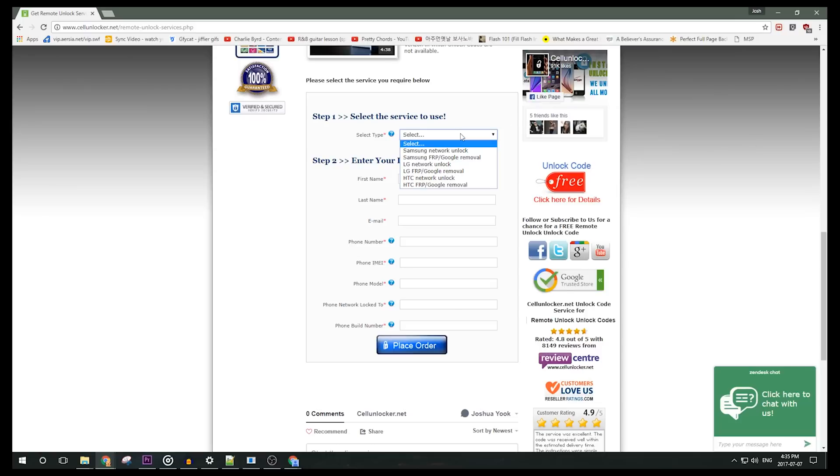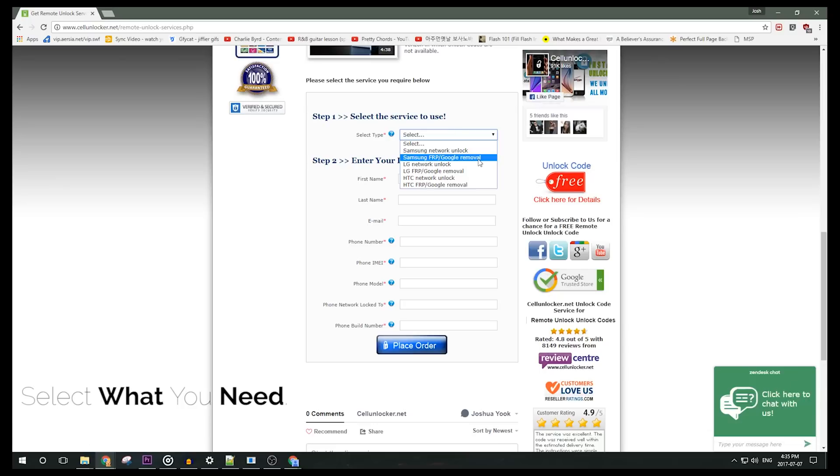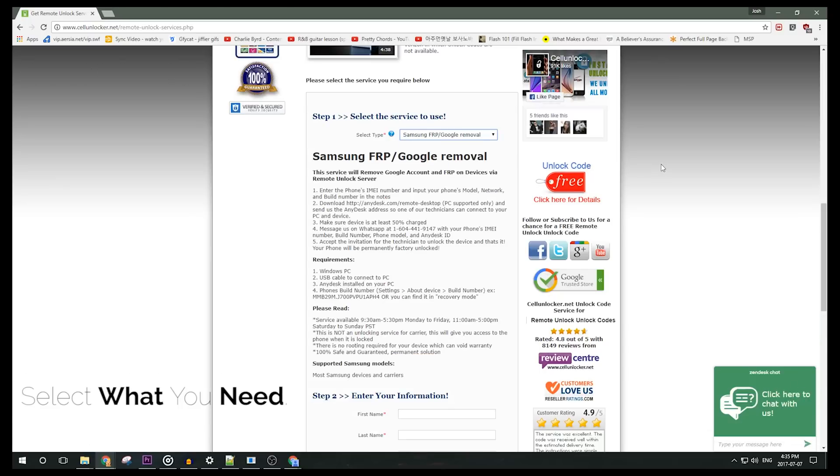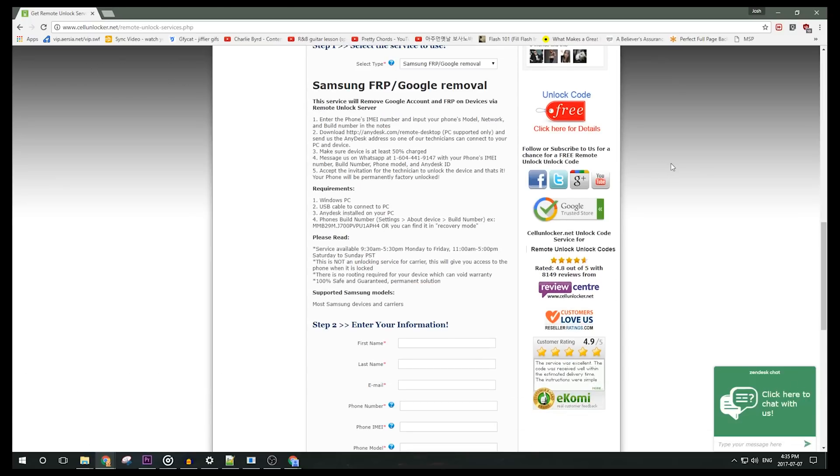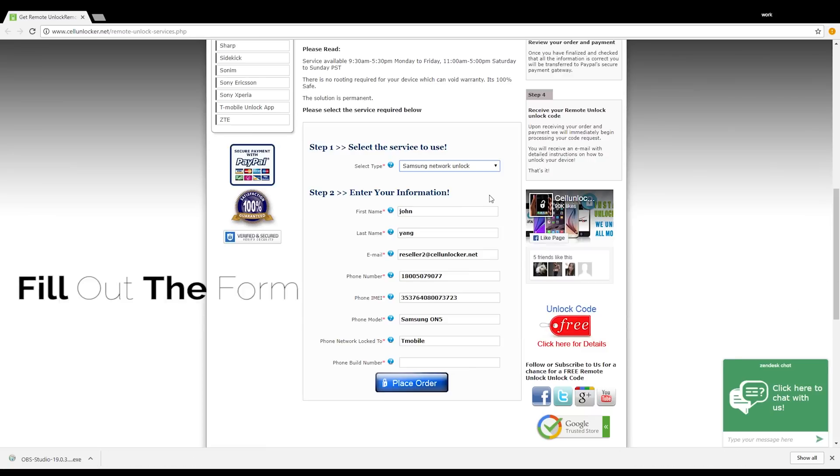For the service type, we're going to select Samsung FRP Google Removal so that we can remove the previous Google account found on your device. Fill out the information below as asked: first name, last name, the email address, and a working phone number.